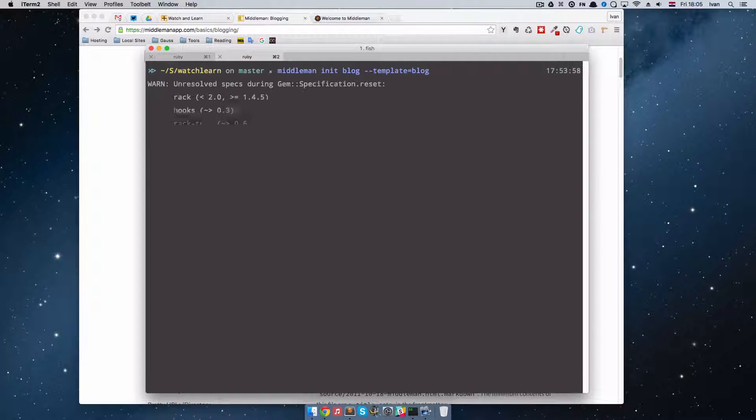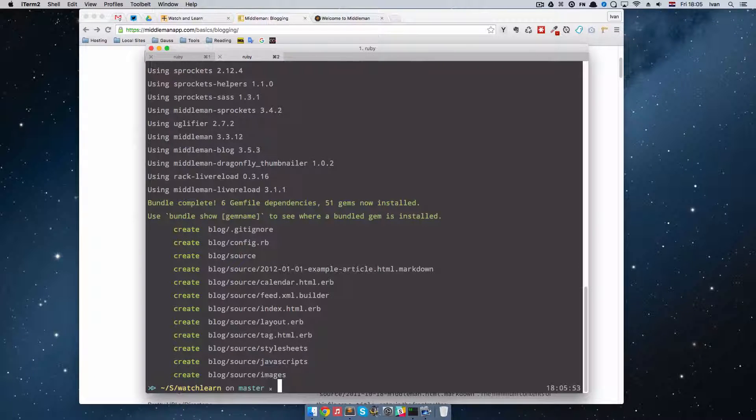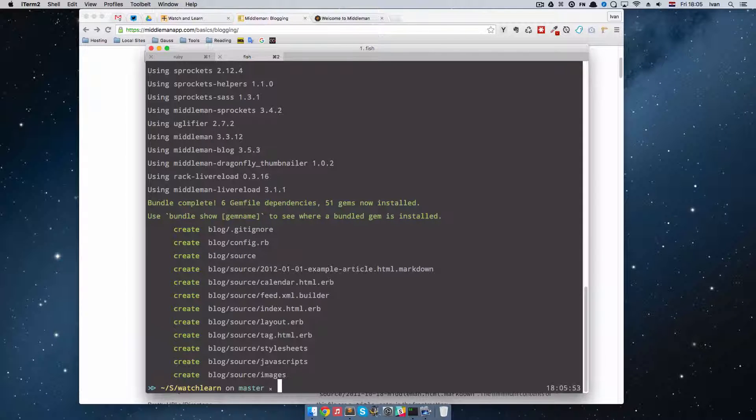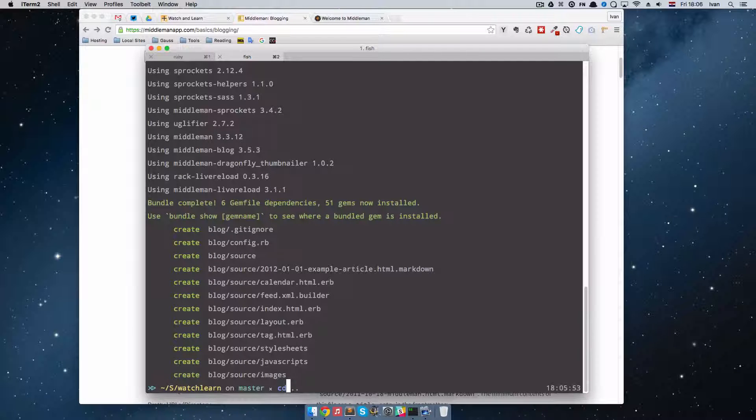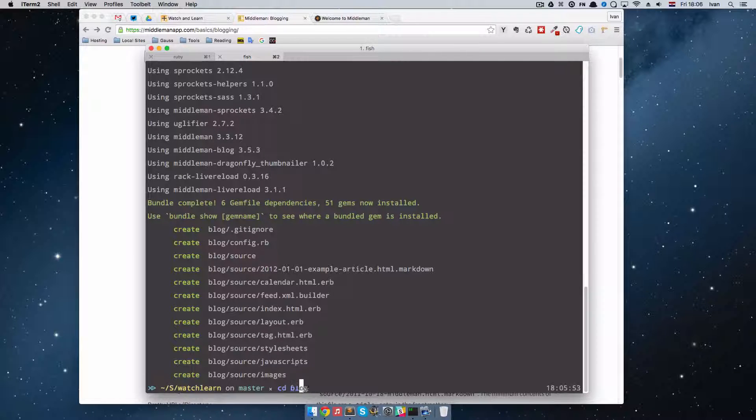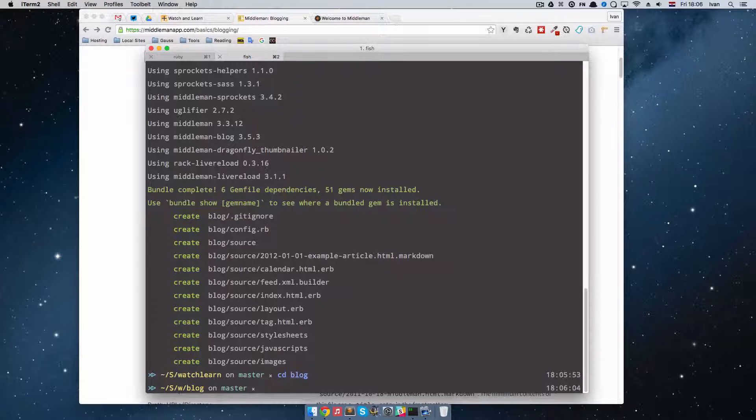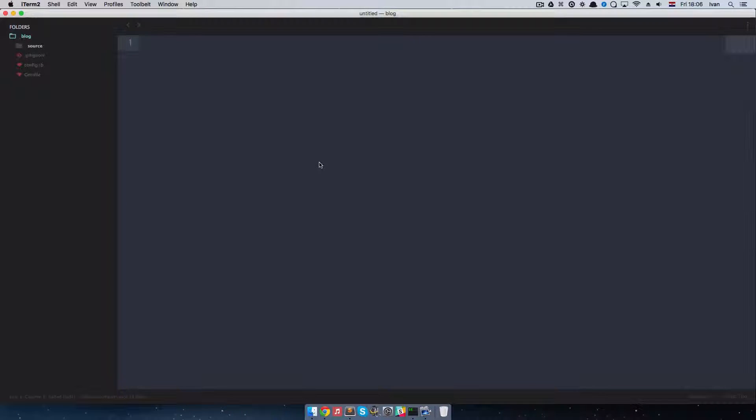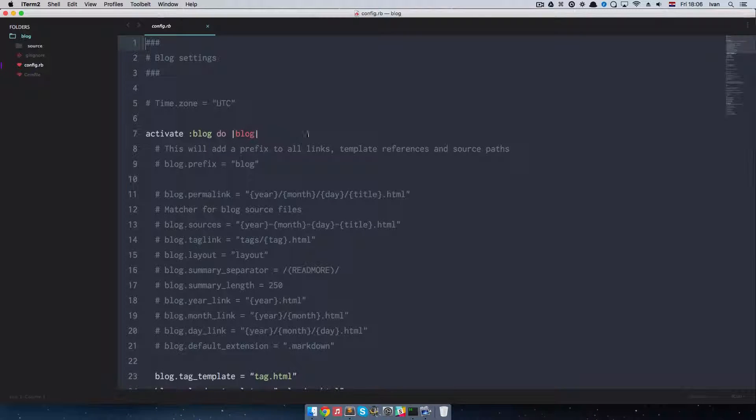And I am going to change the name of the project to blog. I shouldn't have done this in the watch learn directory but never mind. So I am going to cd blog and I am going to start it in Sublime. As you can see we have a few files right here. So we have config.rb.